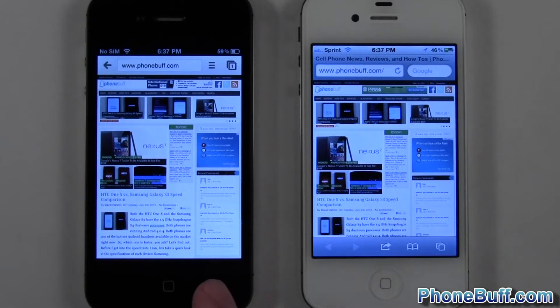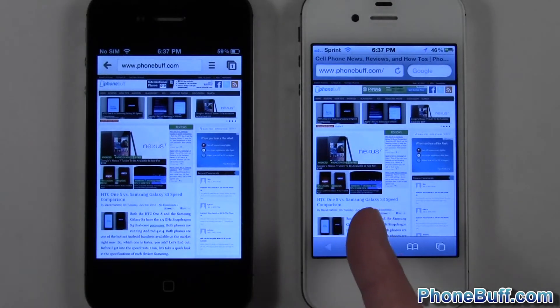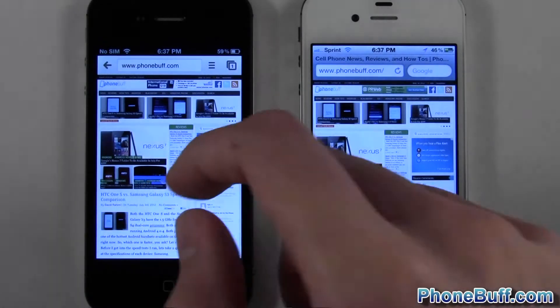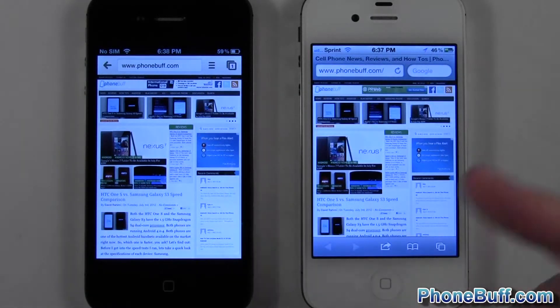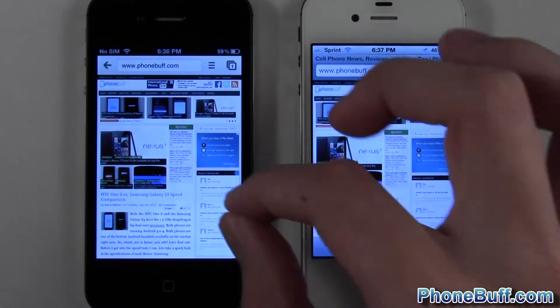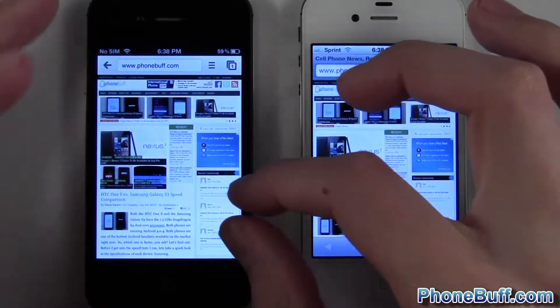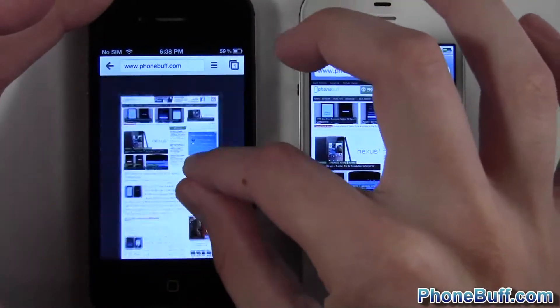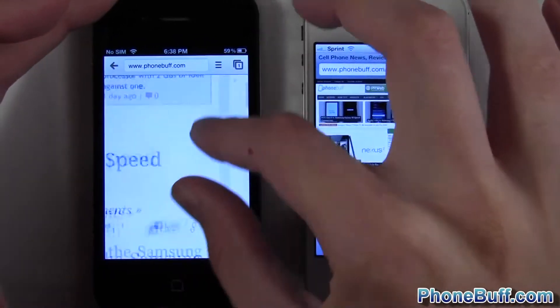It looks like Chrome actually finished up first here followed by Safari. We'll go ahead and do a quick multi-touch test. Let's do a pinch and zoom on this guy. Looks nice and smooth.